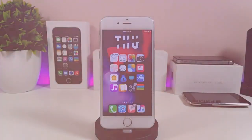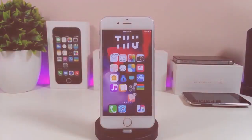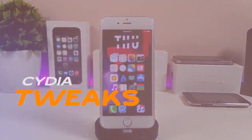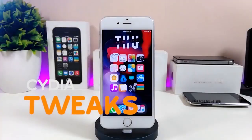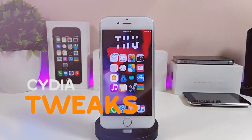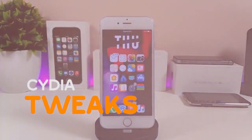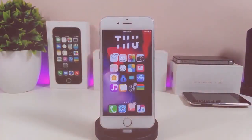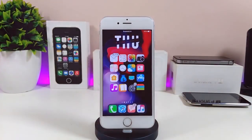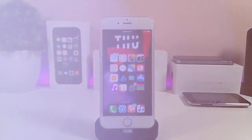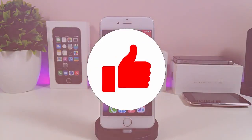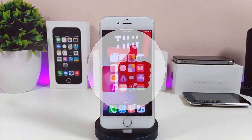Hey, what's up guys, and welcome back to another new Cydia tweaks video. In today's video I have some new tweaks to share with you guys. Some of those tweaks will still be working on iOS 12, and some of them are not updated yet to work with the new Checkra1n iOS 13 jailbreak, but I'm going to update you guys once those Cydia tweaks will be compatible.